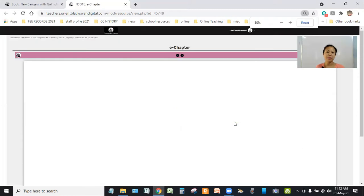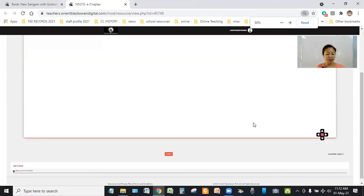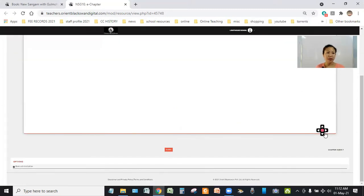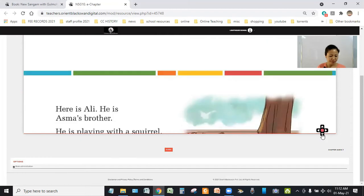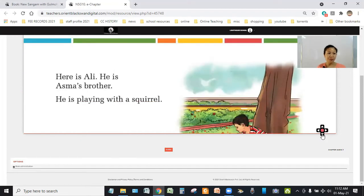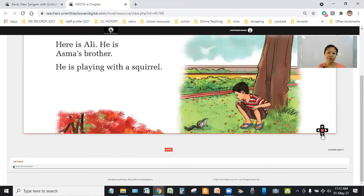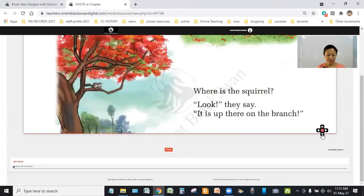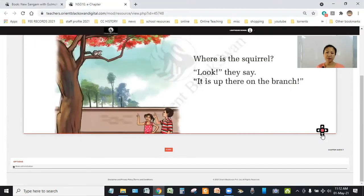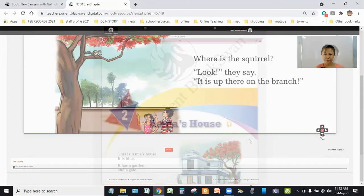Here is Ali. He is Asma's brother. He is playing with a squirrel. Where is the squirrel? Look, they say, it is up there on the branch.